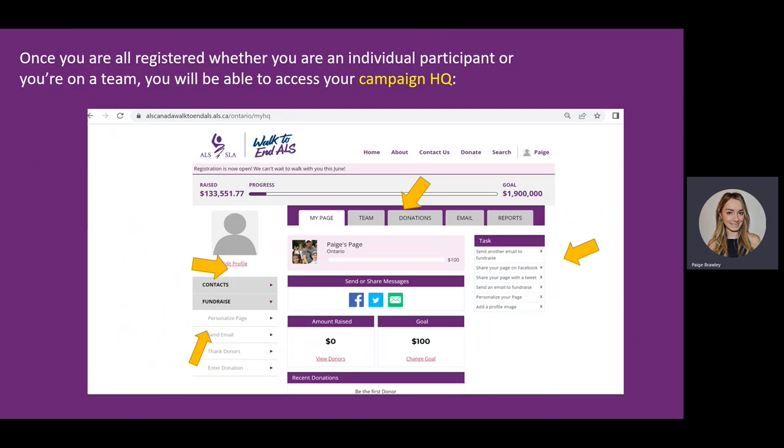Once you are all registered, whether you are an individual participant or you are on a team, you will then be able to access your campaign headquarters. Here is where you will be able to edit your personal or team pages, go through and see donations, and be able to email donors.